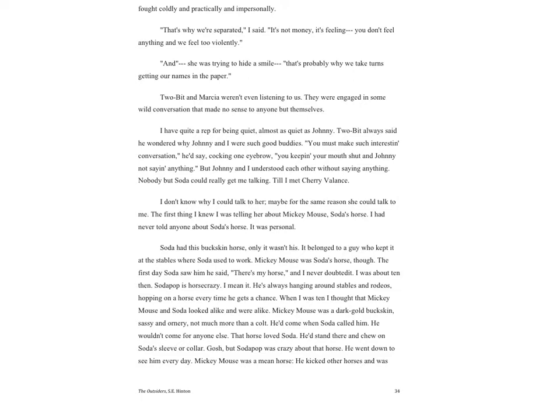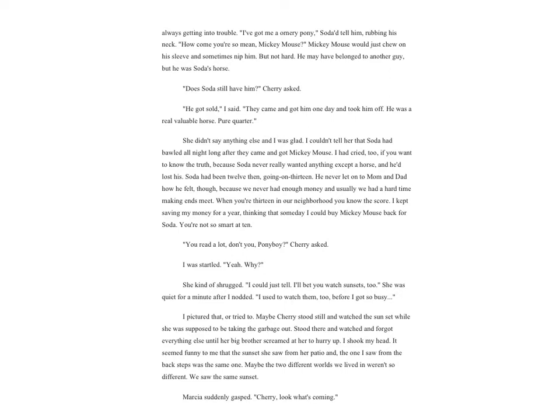Soda had had this buckskin horse, only it wasn't his. It belonged to a guy who kept it at the stables where Soda used to work. Mickey Mouse was Soda's horse though. The first day Soda saw him he said, 'There's my horse,' and I never doubted it. I was about ten then. Soda Pop is horse crazy, I mean it. He's always hanging around stables and rodeos, hopping on a horse every time he gets a chance.